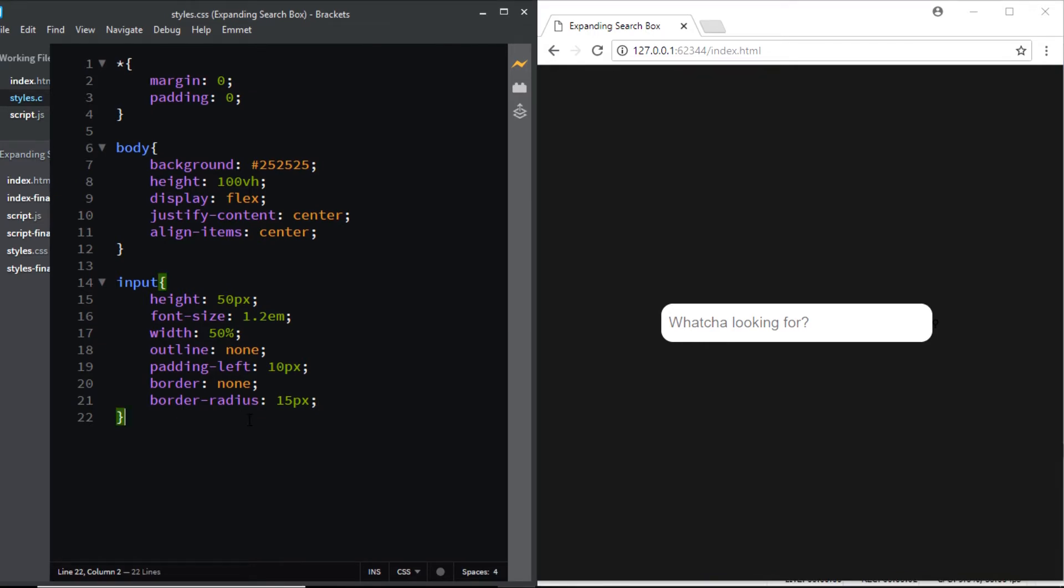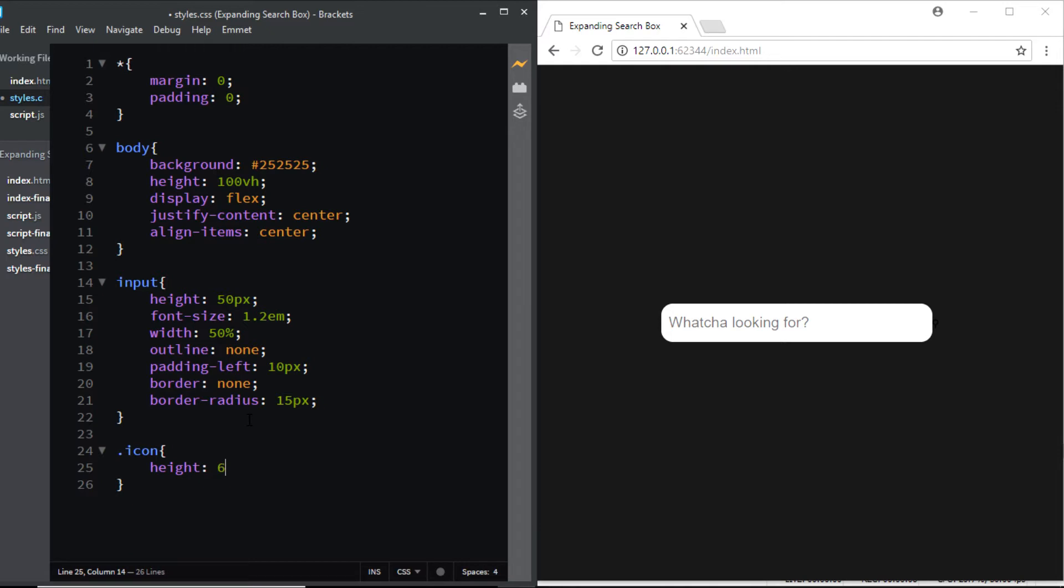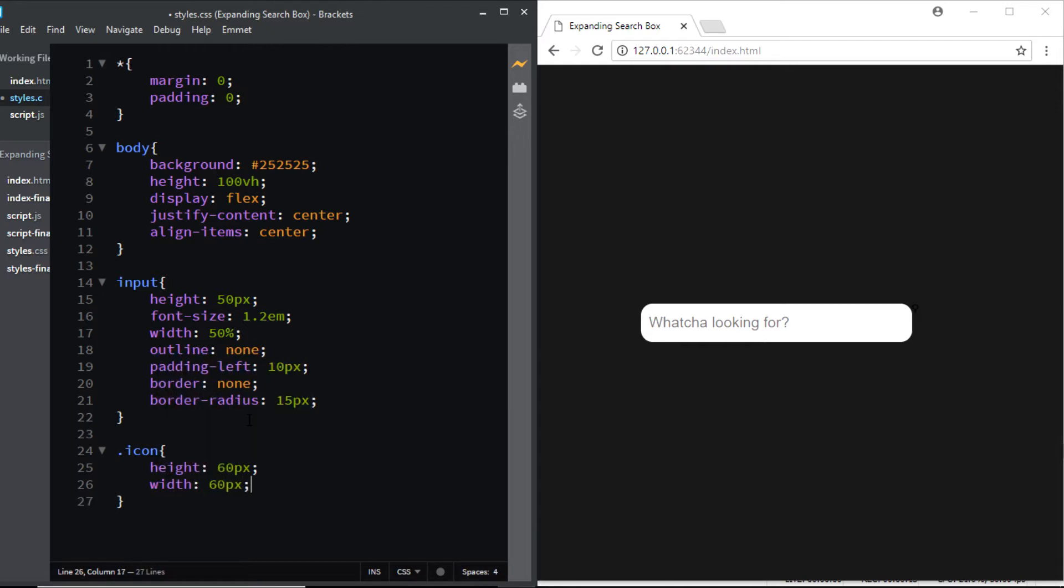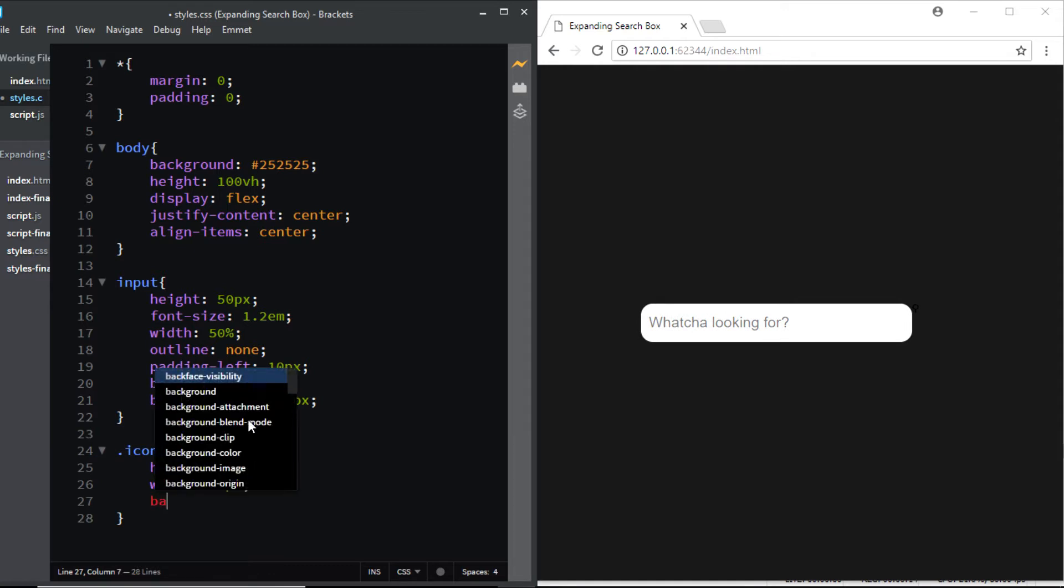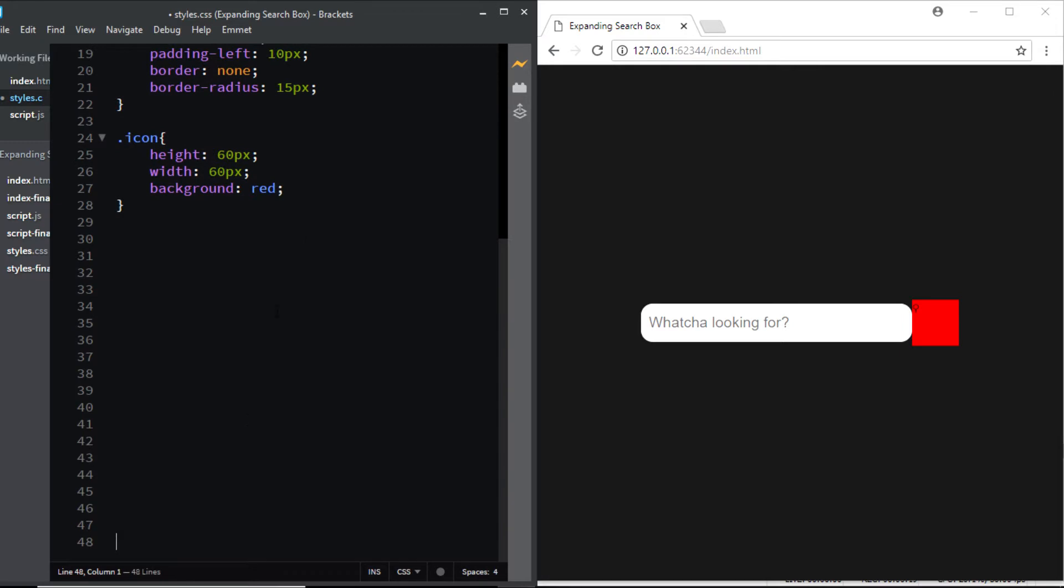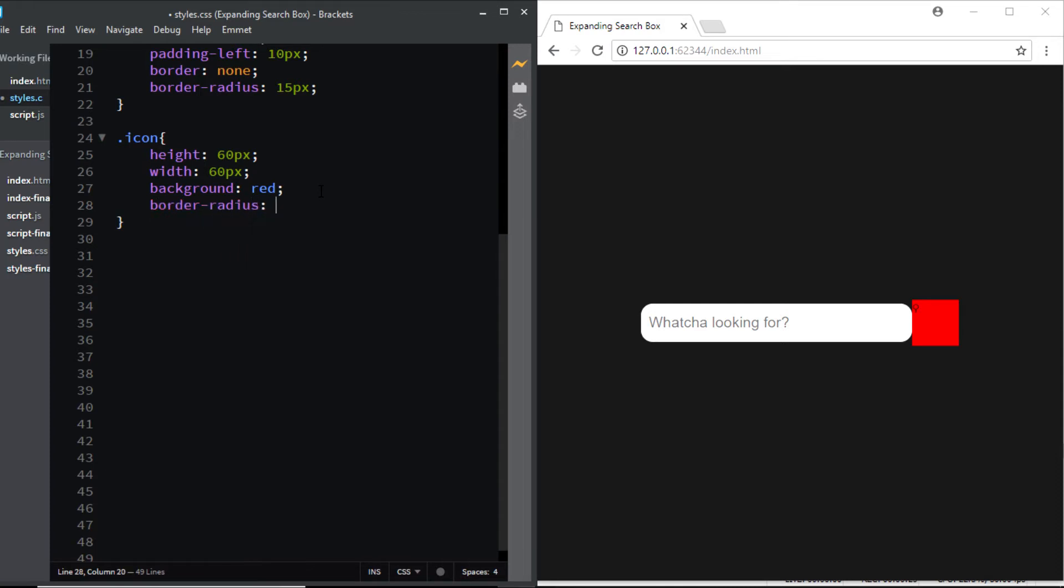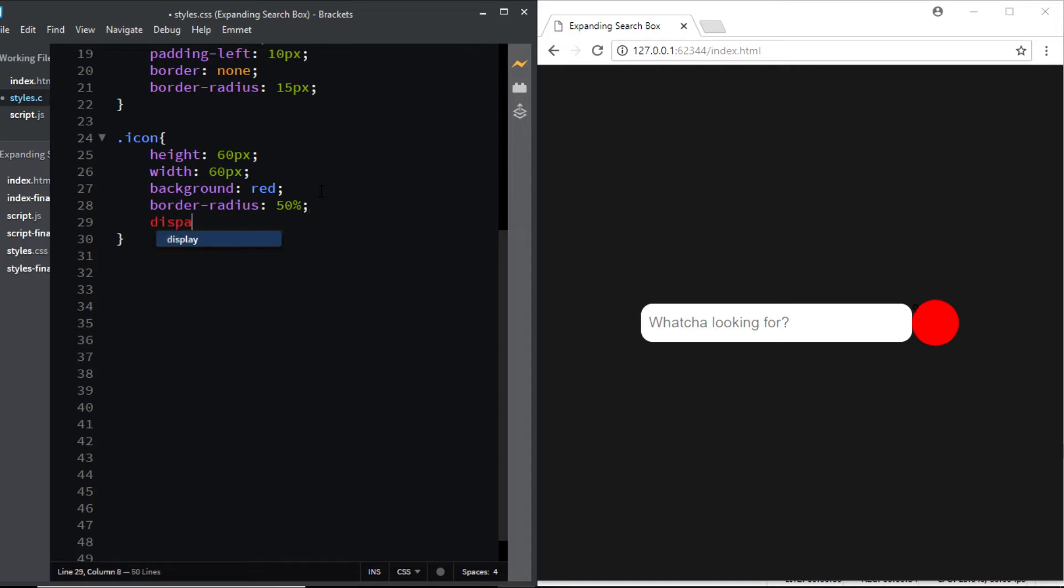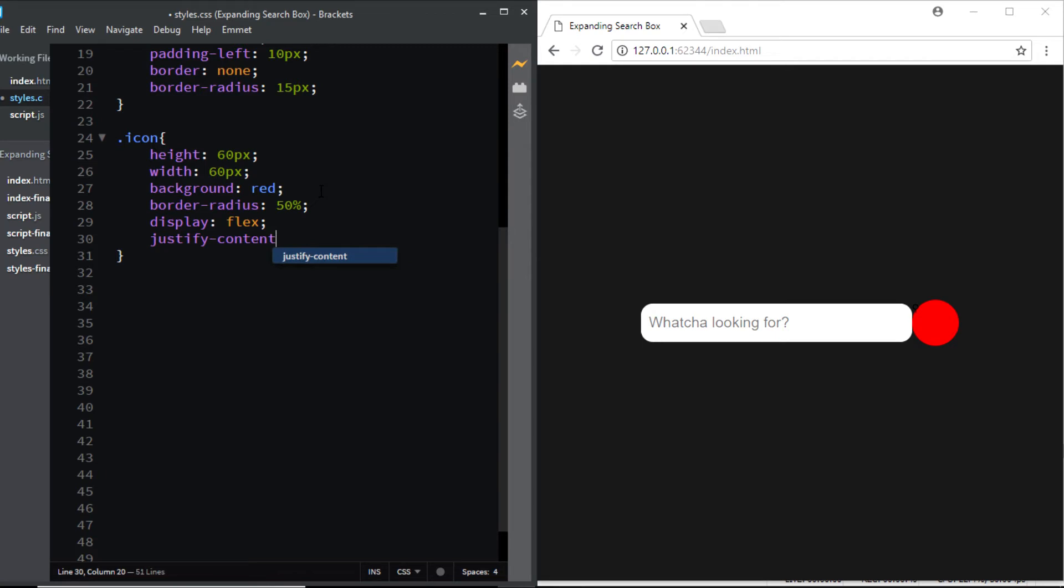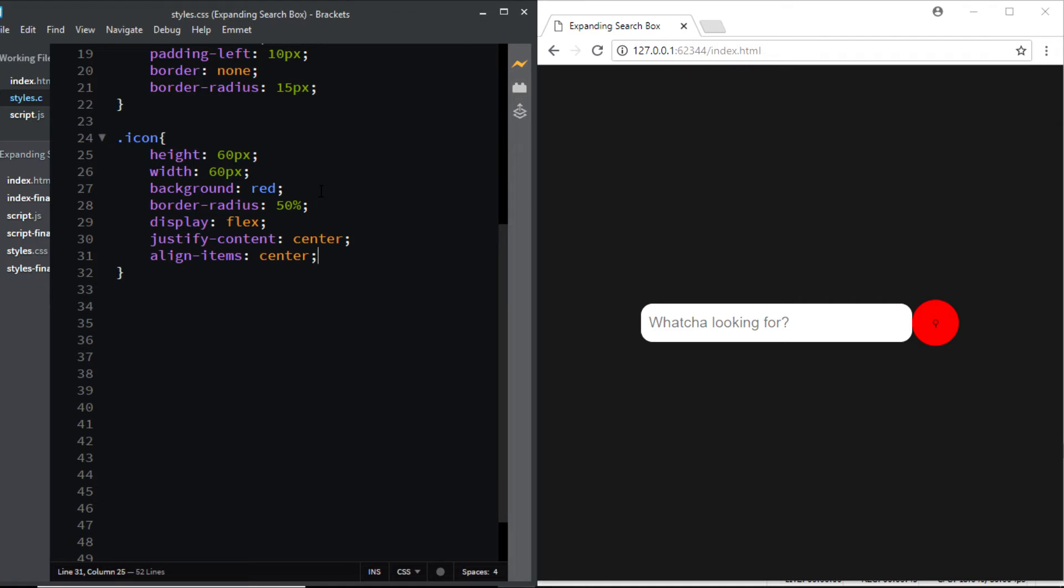And here you can see that we have our input ready. Now let's start styling the search icon. So we'll select the class of icon, we'll give it a height of 60 pixels, width of 60 pixels, a background color of red. Just make some space and we'll give it a border radius of 50% so that we have a circle. And we want the search icon to be exactly in the center of the circle so we'll give it a few flexbox properties so I'll say display flex, justify content center, align items center.